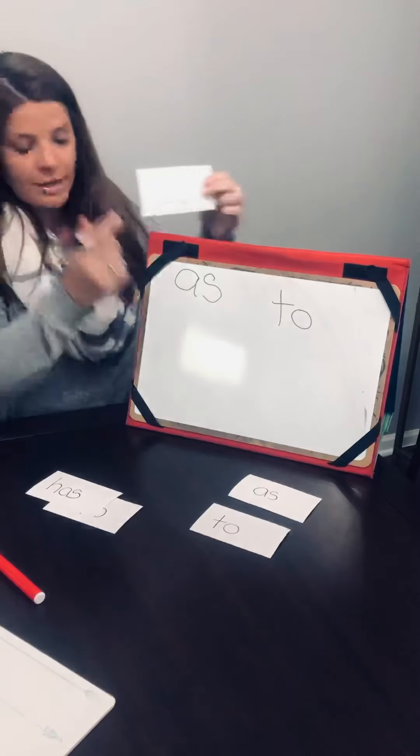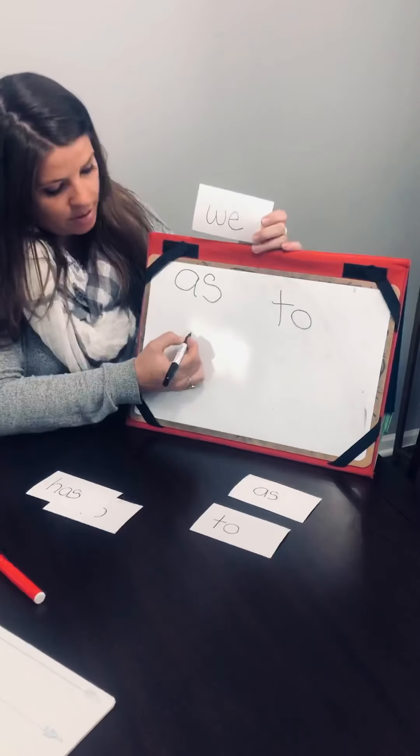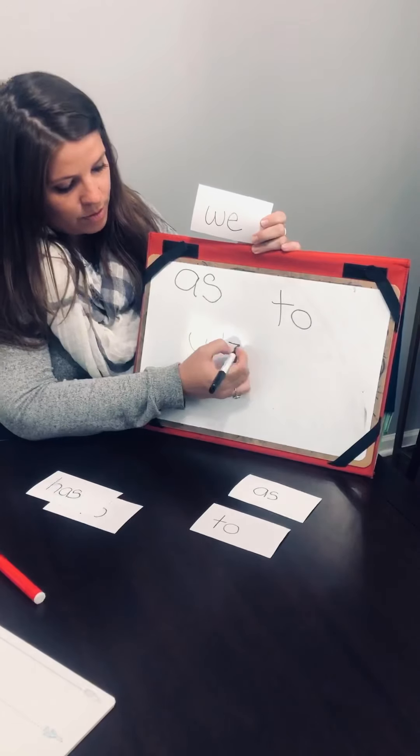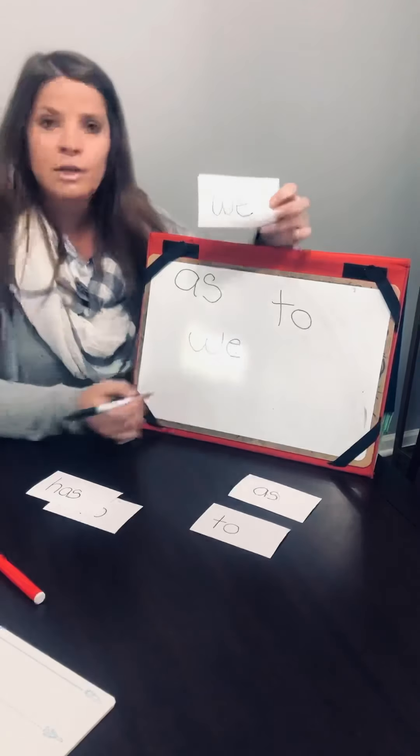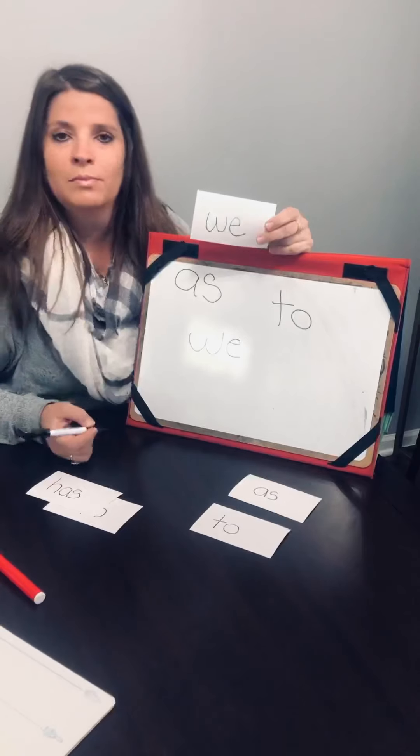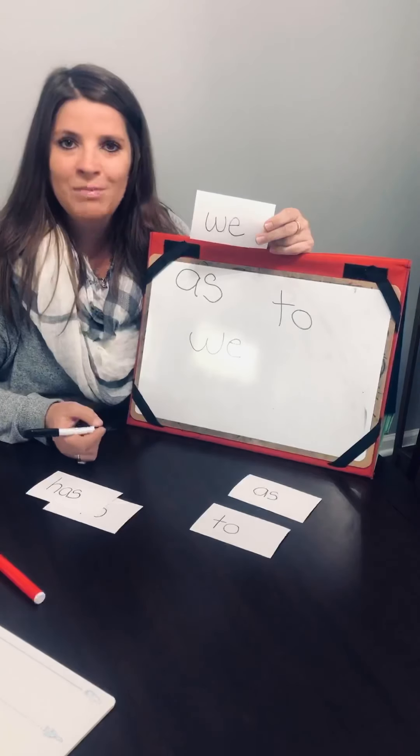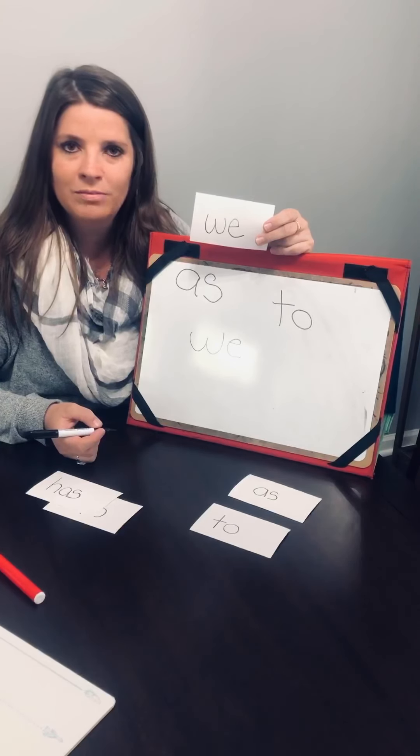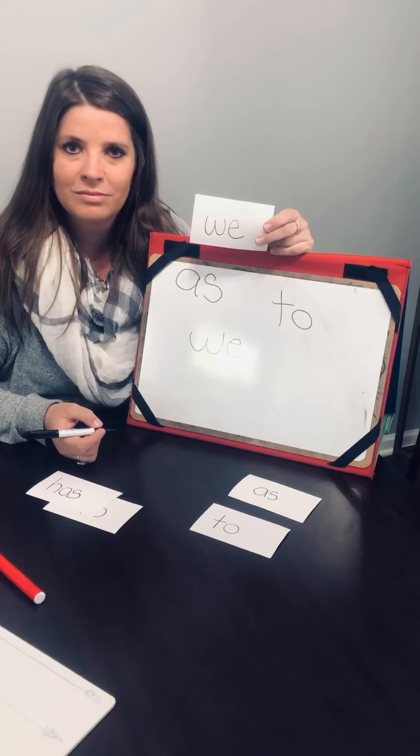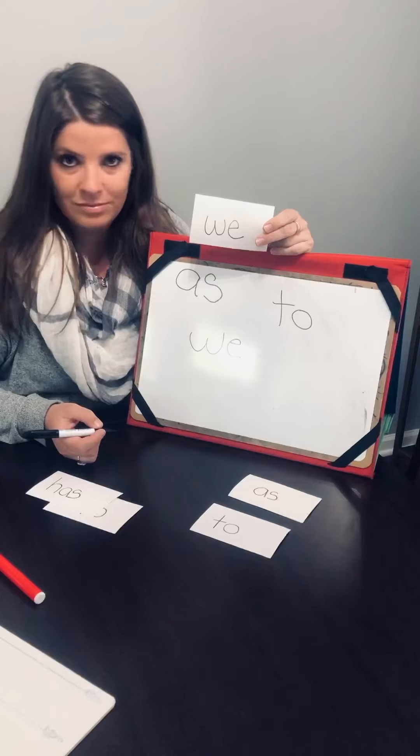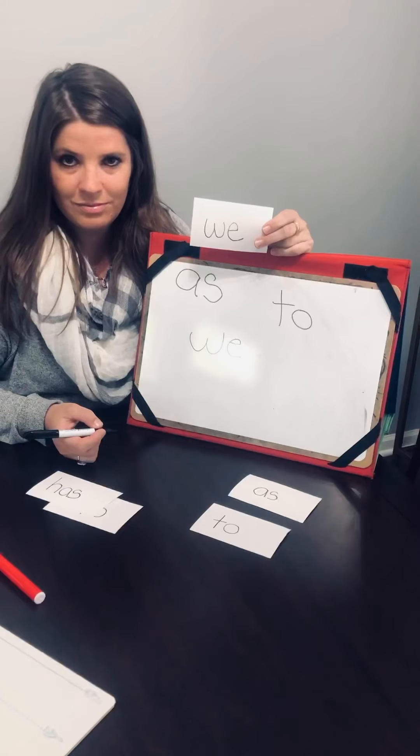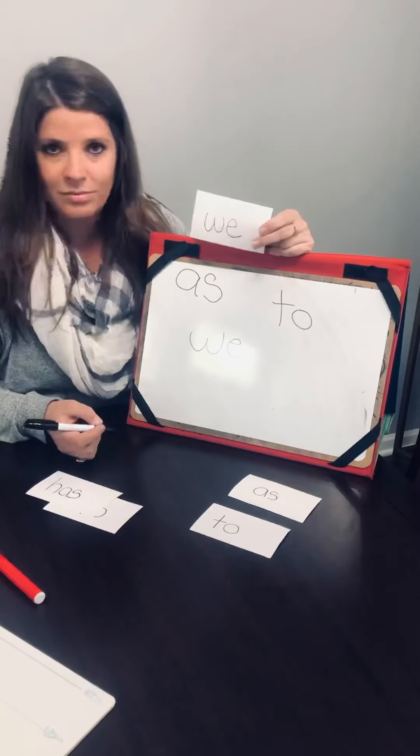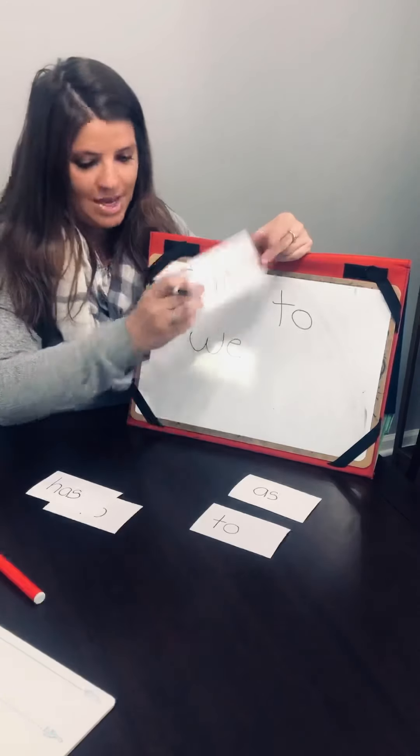The next word we're going to write is we. W-E-we. W-E-we. Good job, you guys.